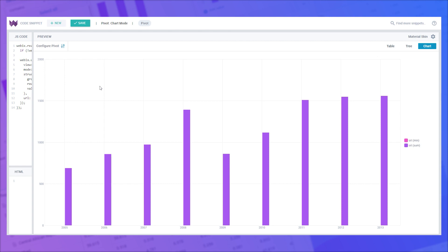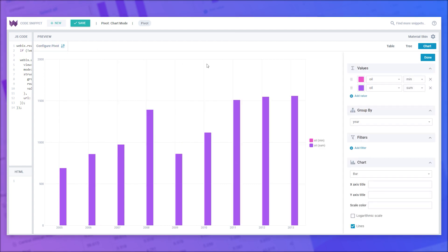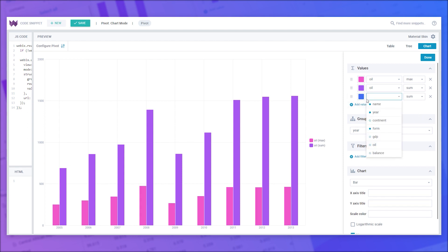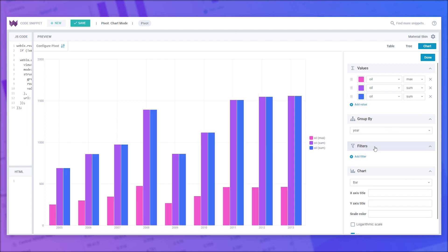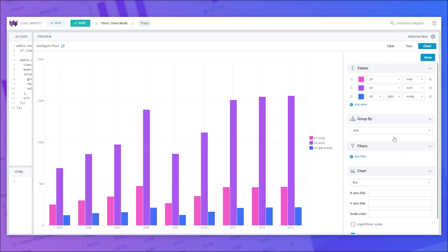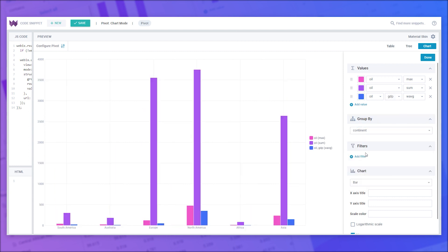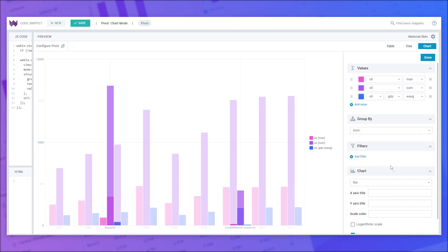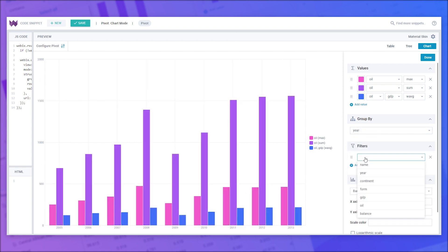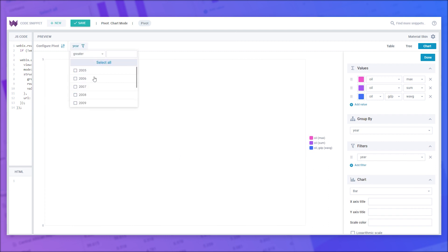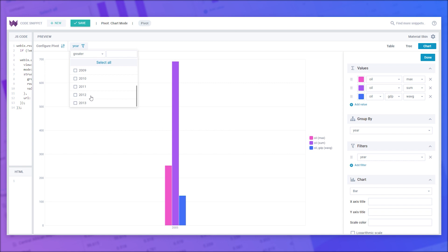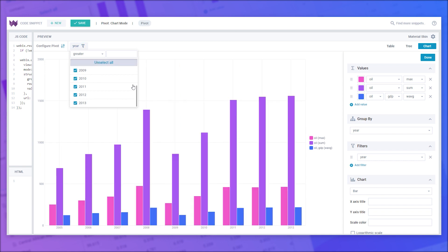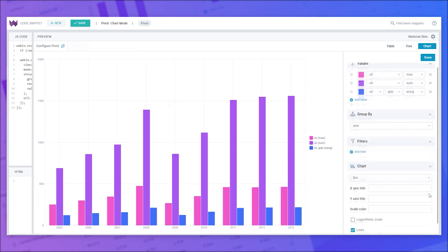Values, Group by, Filters, and general chart settings.